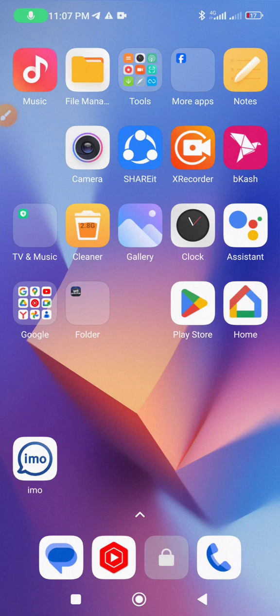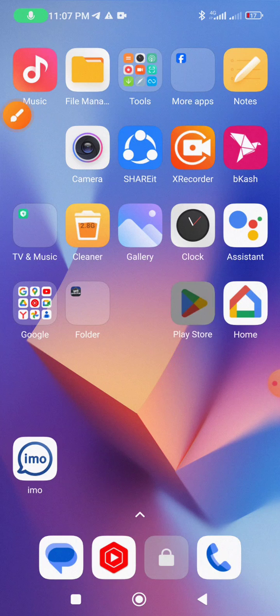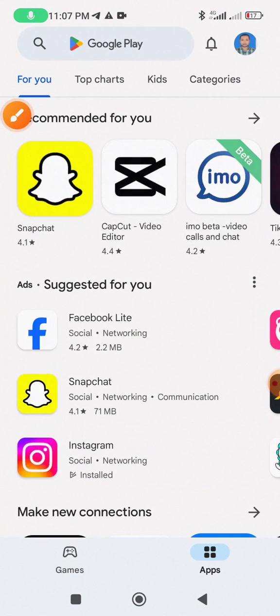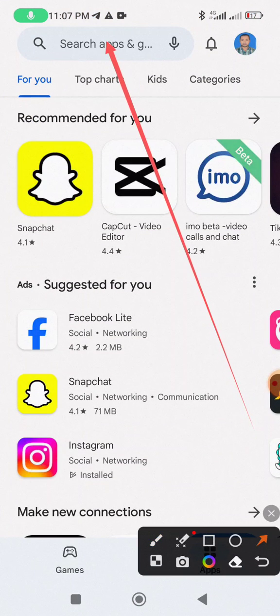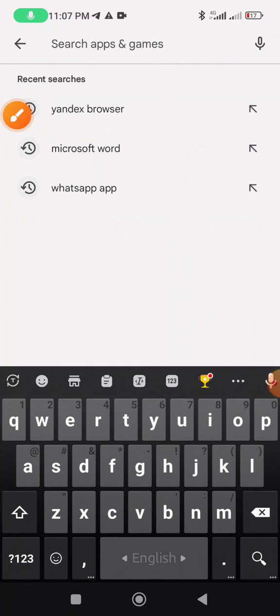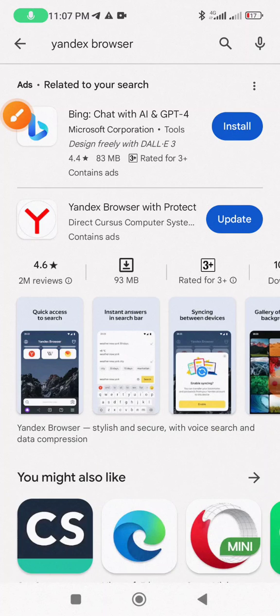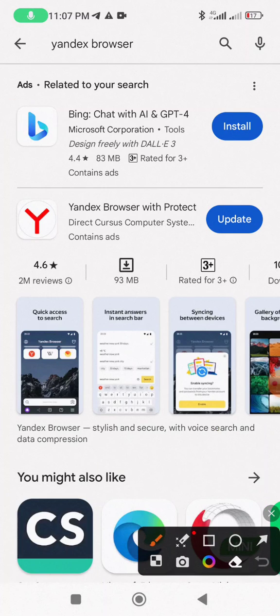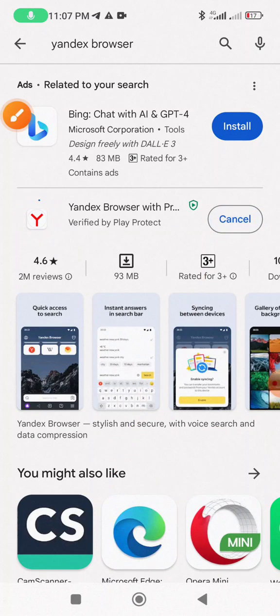Open the Google Play Store on your mobile phone, search for the app you want to update. For example, this browser. Then tap the update option.